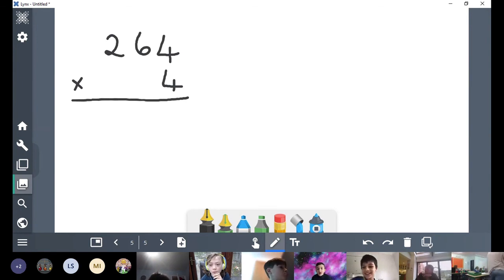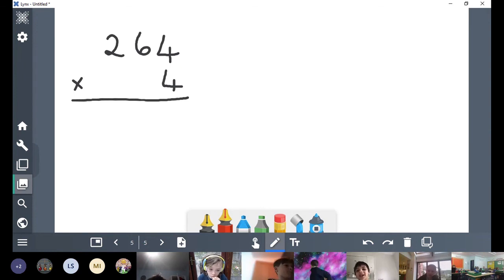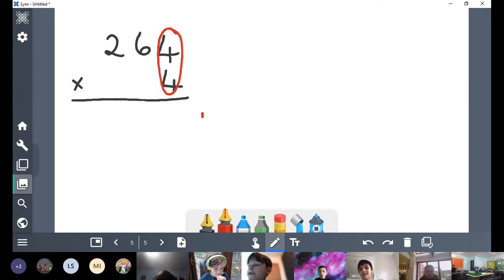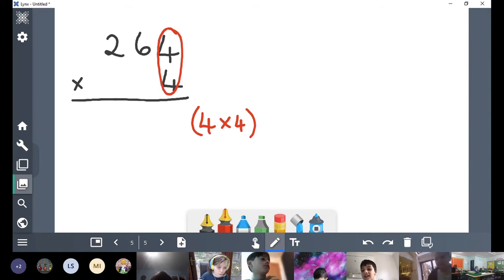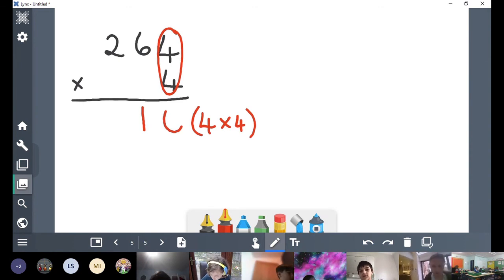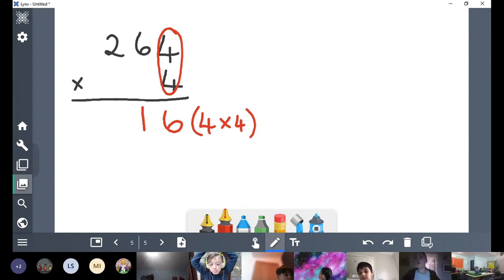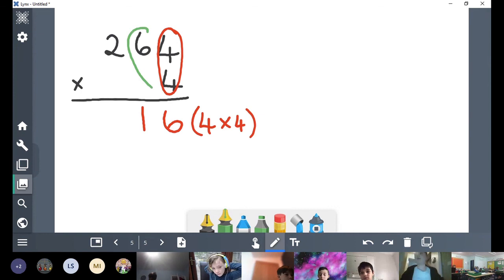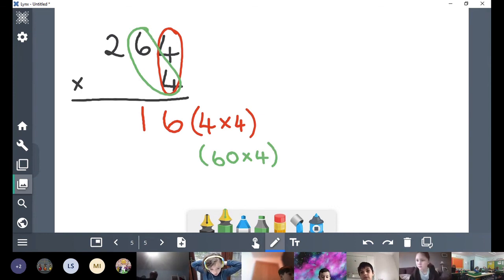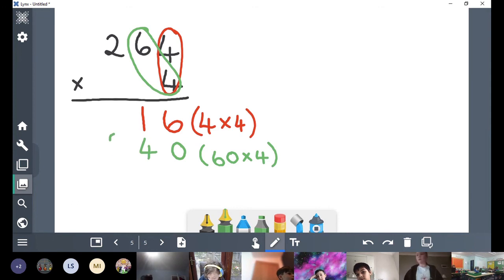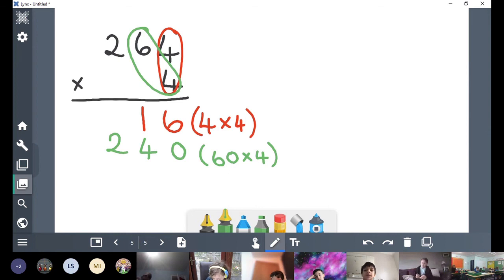Go on then, Luca, take us through — what are we going to do? So first, we do 4 times 4. Do we start with our hundreds? No — we do 4 times 4. What's the answer to that, Luca? 16. Making sure we line up our numbers — 16. Okay, I'm going to pick someone else to do the next step. Go on then, Oliver: next you do 60 times 4. Well done — 60 times 4, what's that, Oliver? 240. Or we could do 6 times 4, which is 24, and then pop that zero back on, making sure we've lined up our numbers with hundreds, tens, and ones.